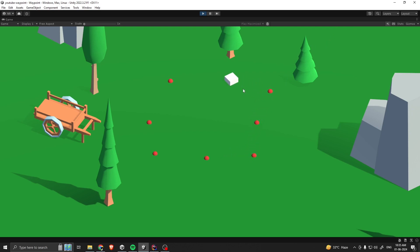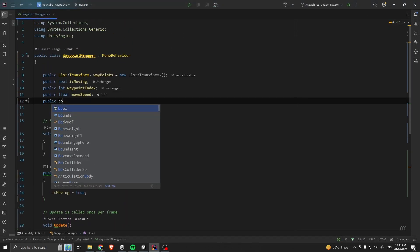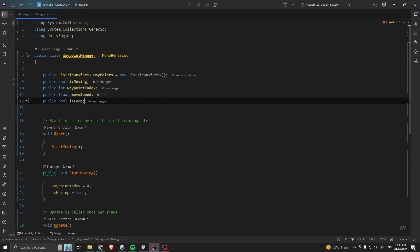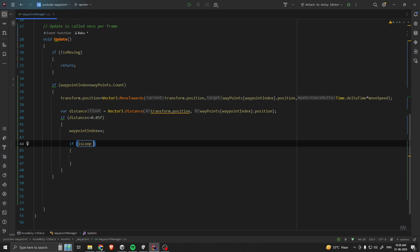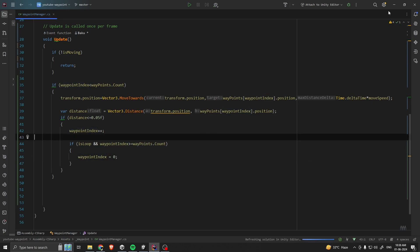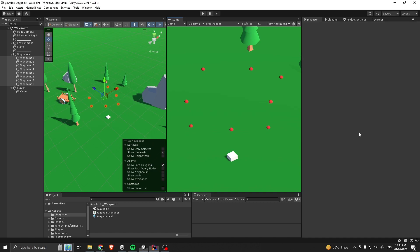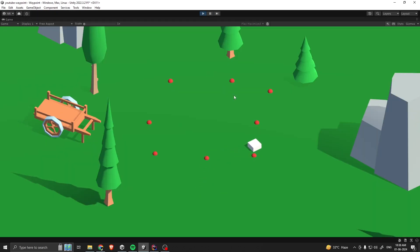As you can see, whenever the player travels through all the waypoints it stops because there are no more. But in our case I also want to make our waypoints able to loop. For looping, first we are going to make a variable called 'isLoop'. If 'isLoop' is true and our 'waypointIndex' is greater than or equal to the waypoints count, then we are going to reset our 'waypointIndex' to zero. Let's go back to our scene, increase the move speed to 15, and make 'isLoop' true. Now if we play, we go through all the waypoints and it's looping.